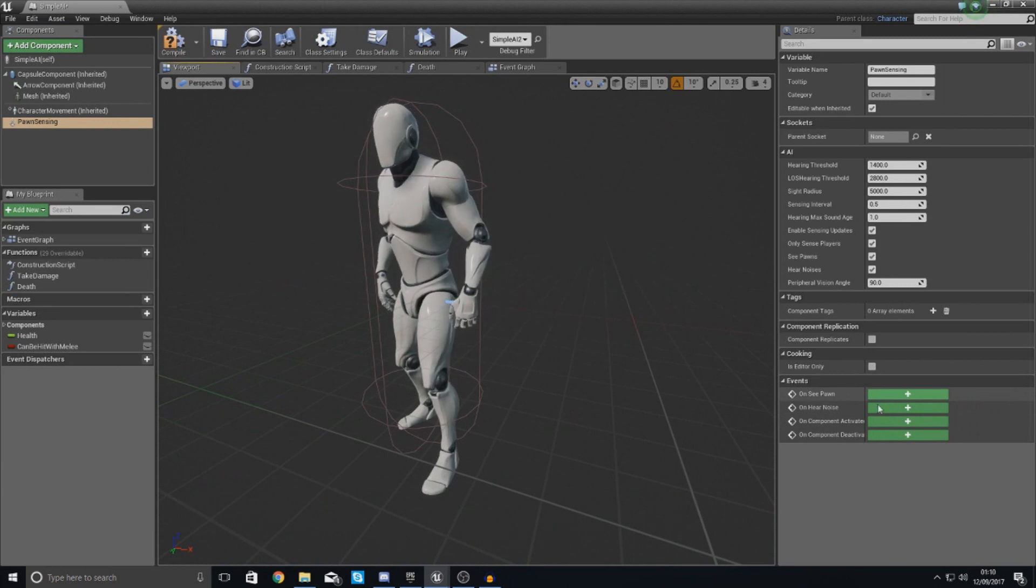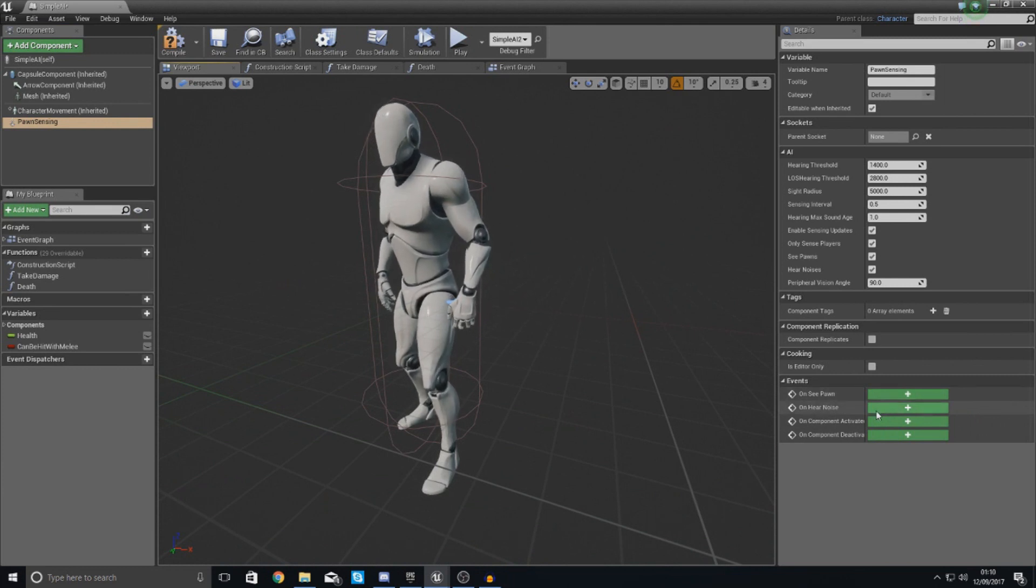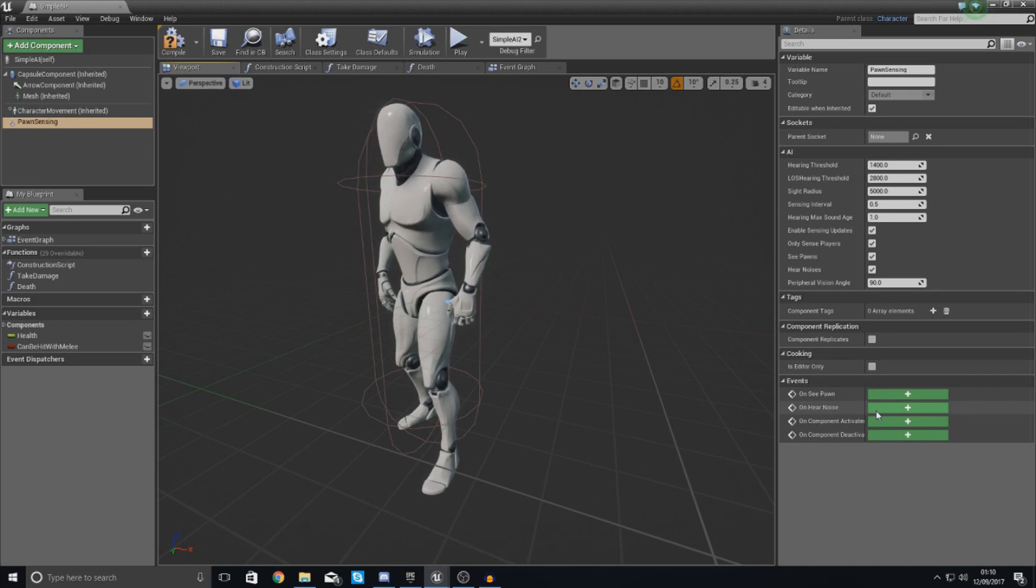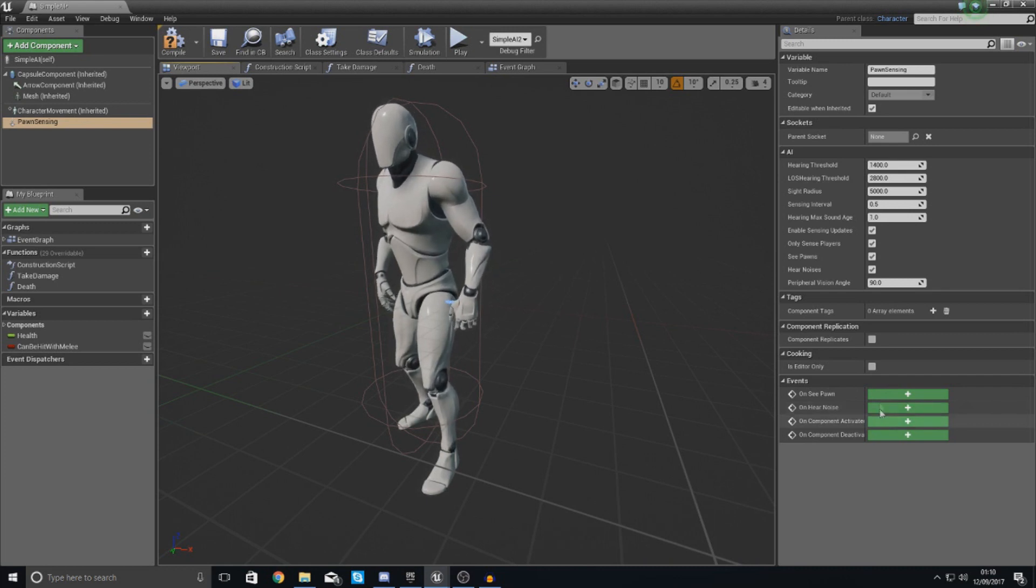When you hear the pawn, when you see another character or you hear another character, you can tell it to do an event. The one that we're after is called OnSeaPorn.